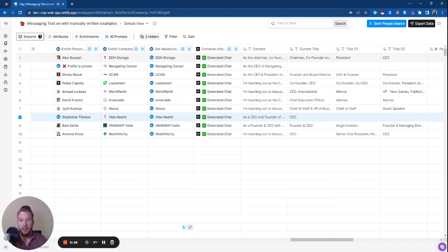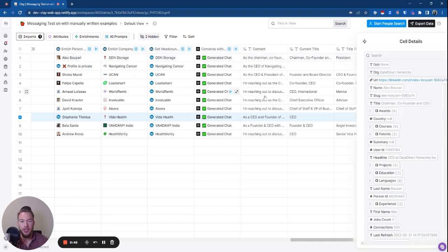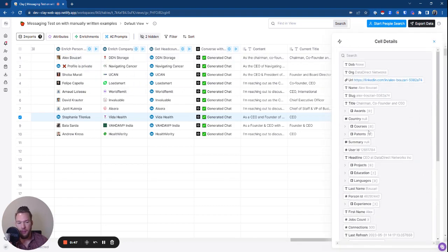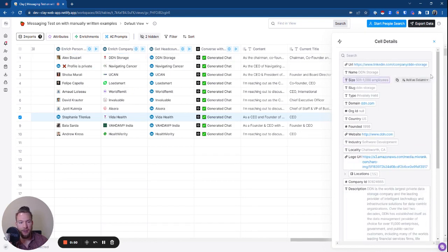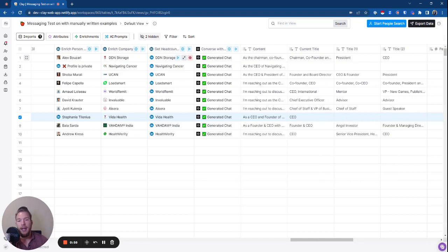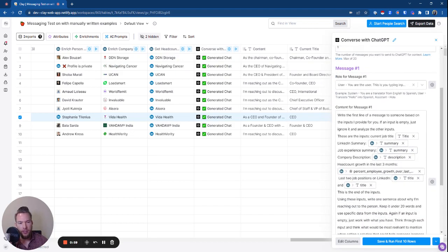What I've done here is I've stacked a ton of information into the prompt using clay.com in order to get information about the prospect. We have everything you could ever want to know about their LinkedIn profile and then we have information about their company. We have information about their growth rate as well.